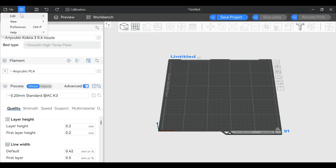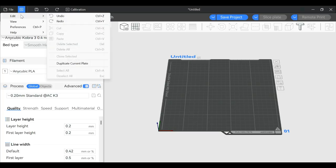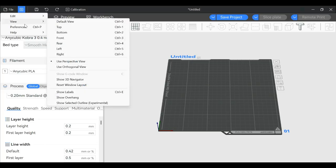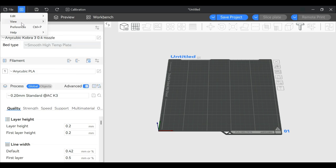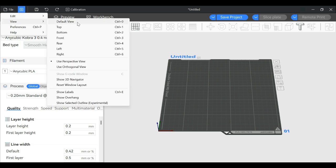Most functions under Edit are available elsewhere in the slicer. View is handy if your build plate flies off the screen and you can't find it. Go to View and bring it back into focus using these buttons.